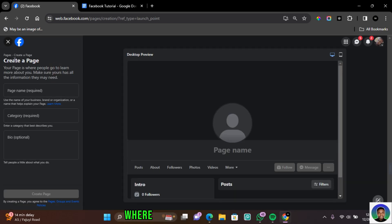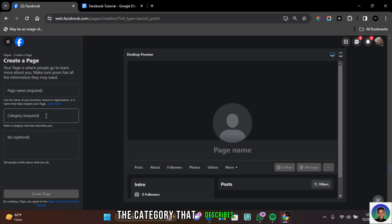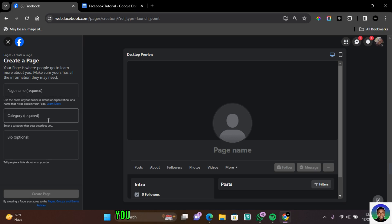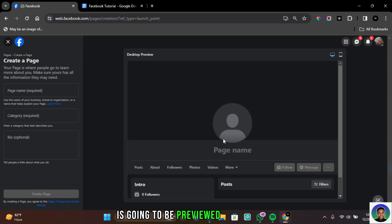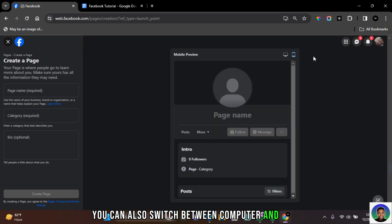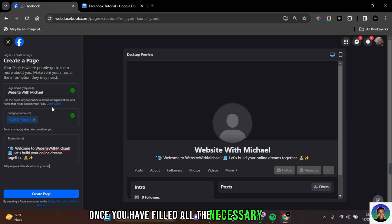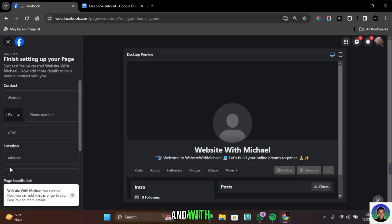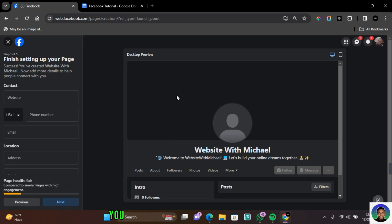It's going to bring you this template where you can fill your page name, the category that describes your page, and then a short bio. The short bio is optional; you have to provide the first two information. Any changes you make is going to be previewed in this section. You can also switch between computer and mobile. Once you have filled all the necessary information, click on Create Page, and with that your page is going to be successfully created.